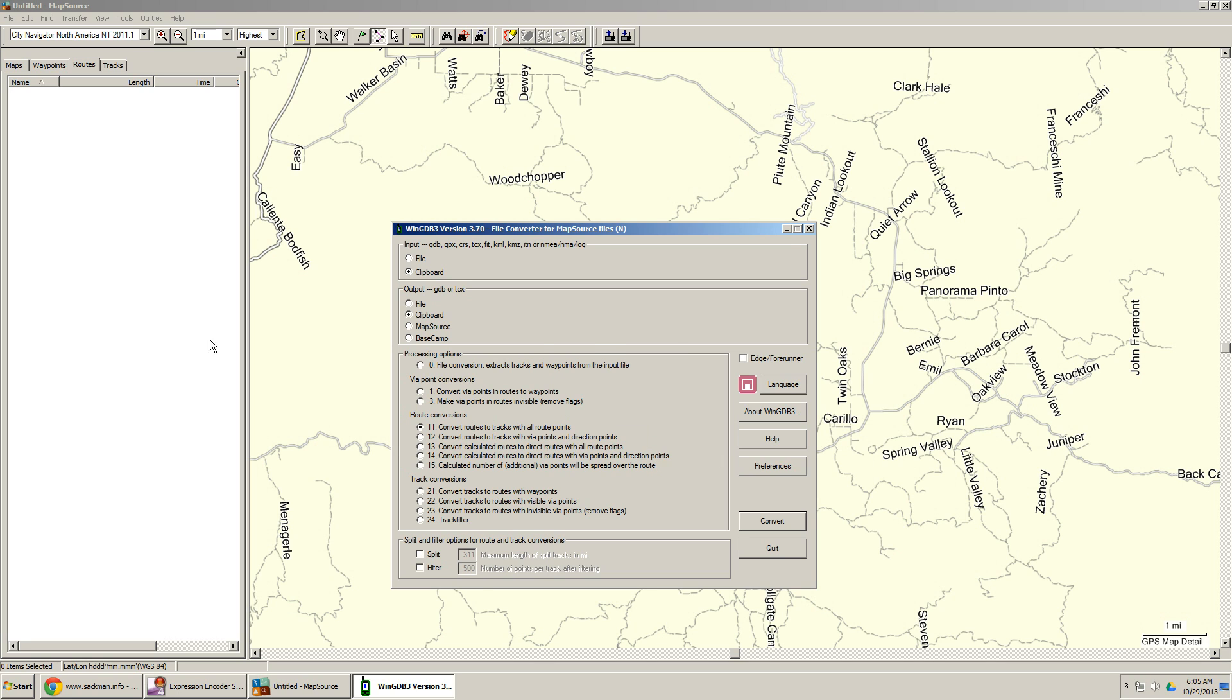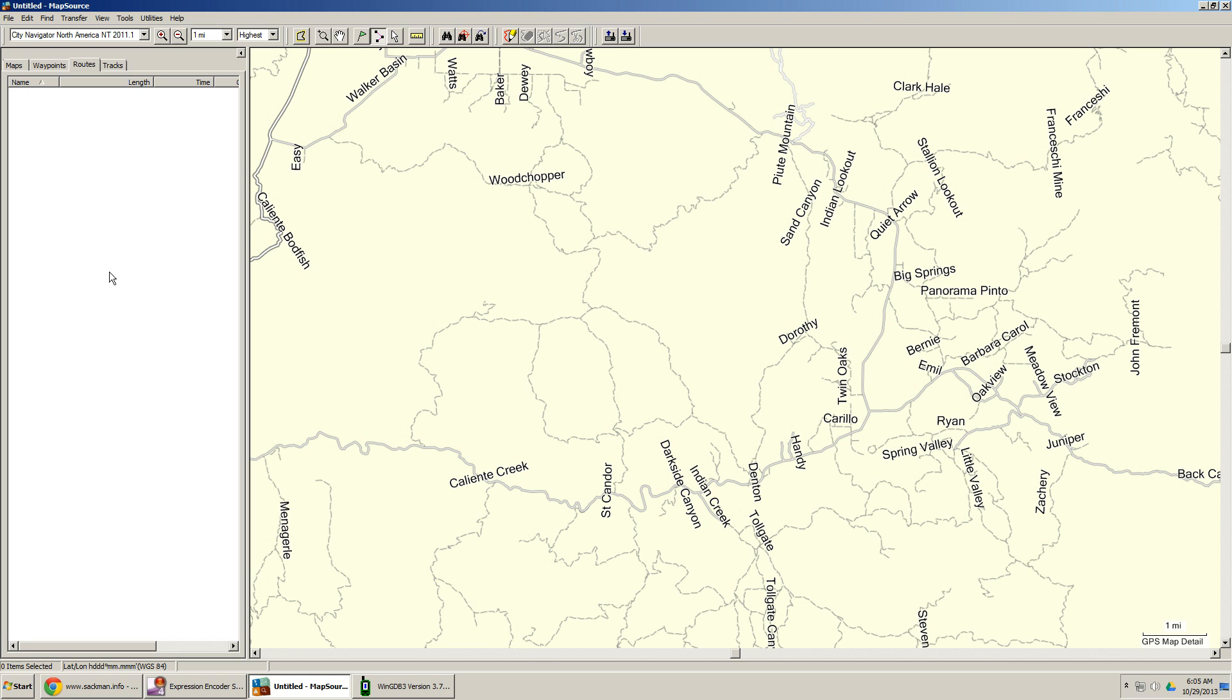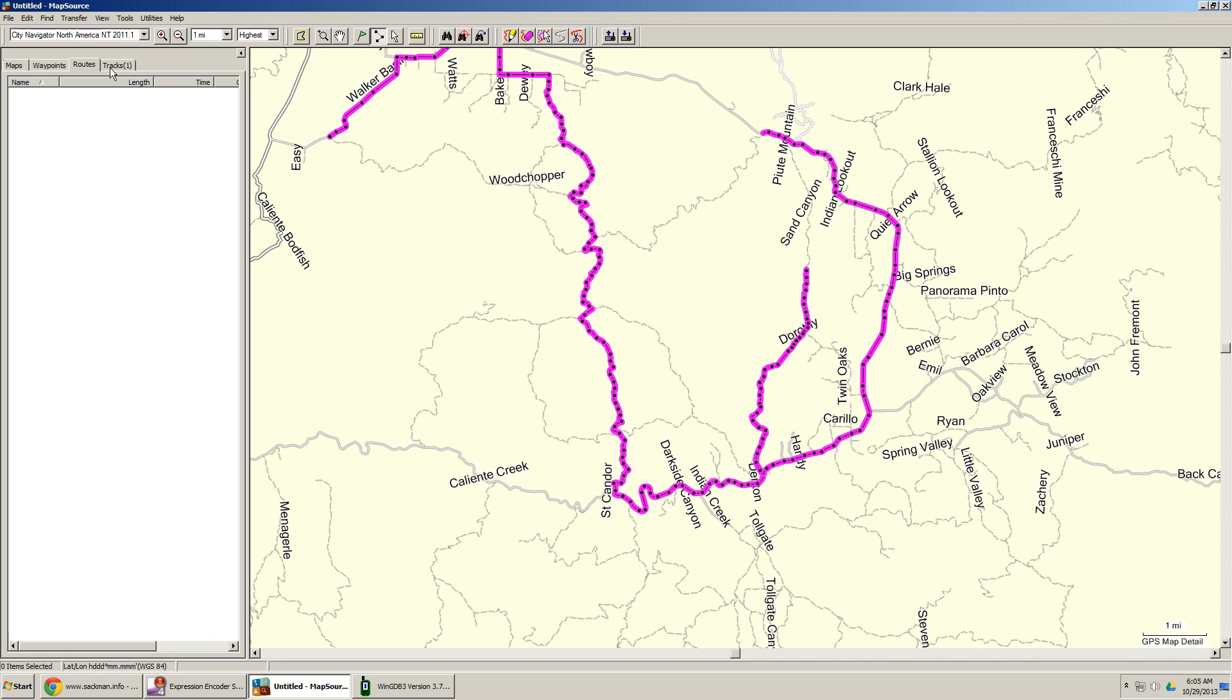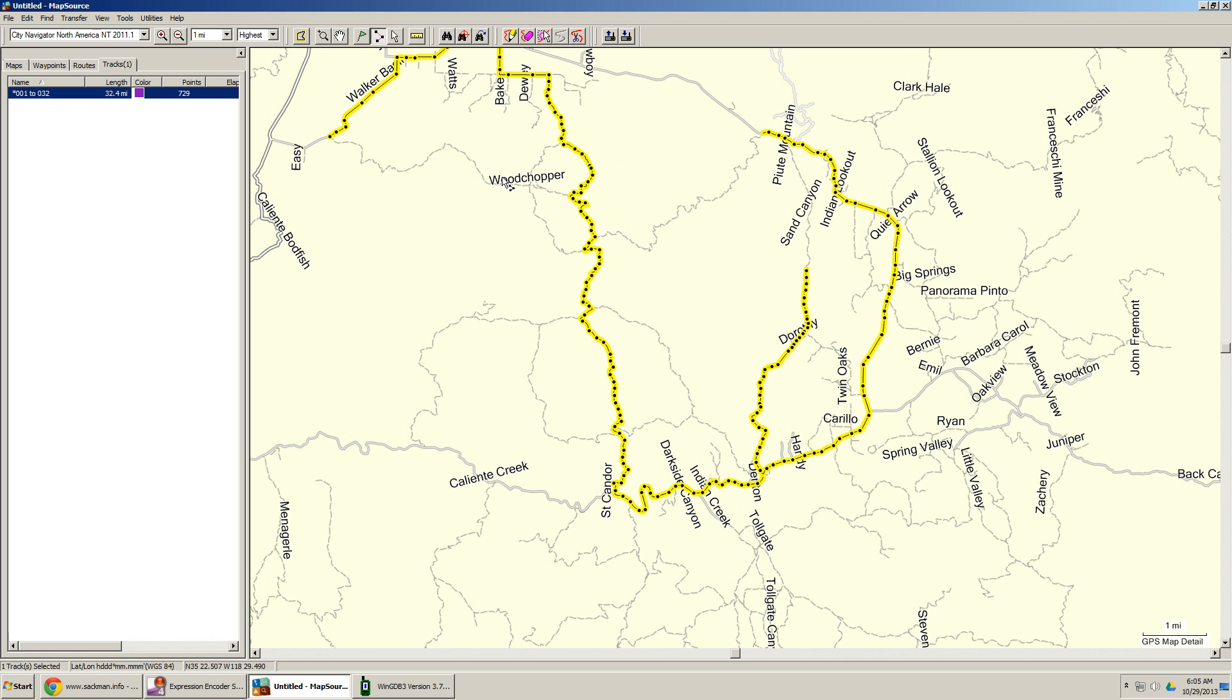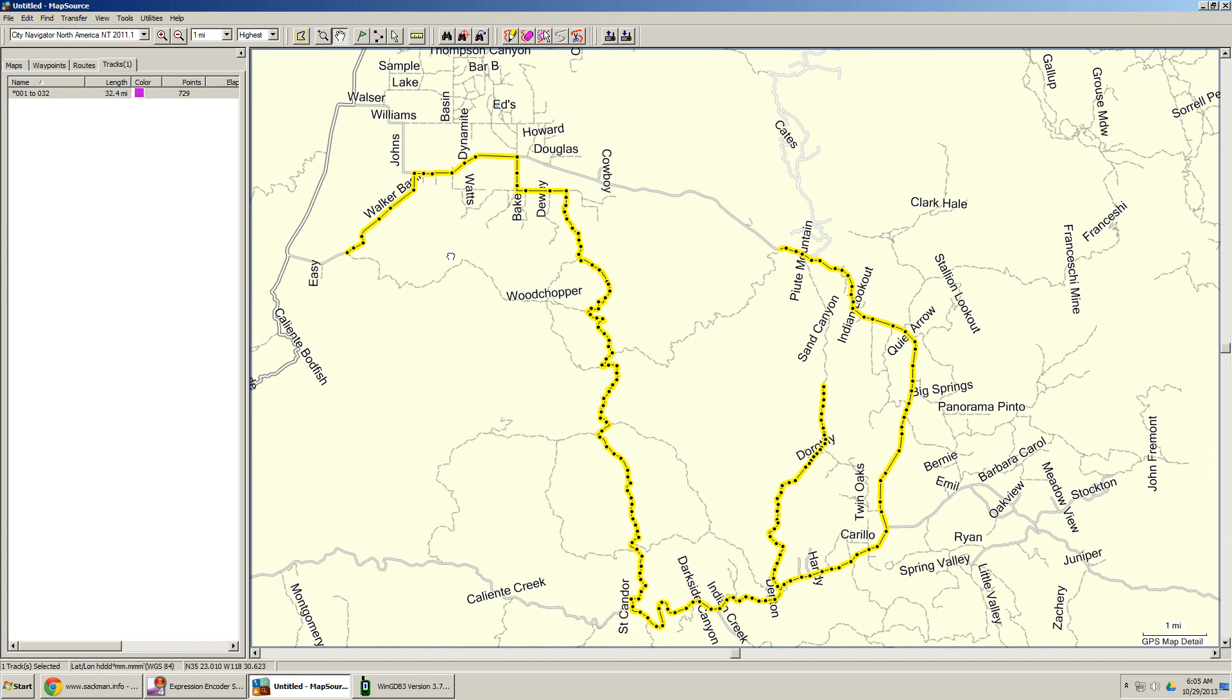That's it. So we're going back to MapSource, and I'm going to push paste. Look at that. Is that cool? There's my track log in nice, fine detail. So my hat's off to Sackman. Thank you very much for creating this tool. It is awesome.